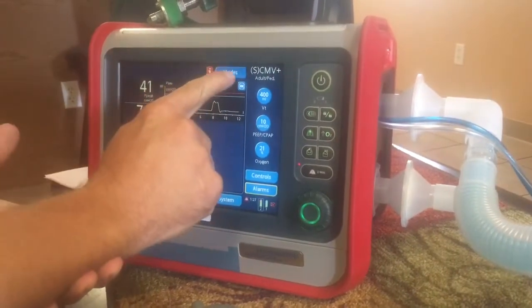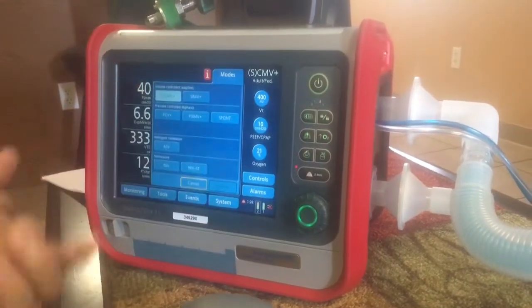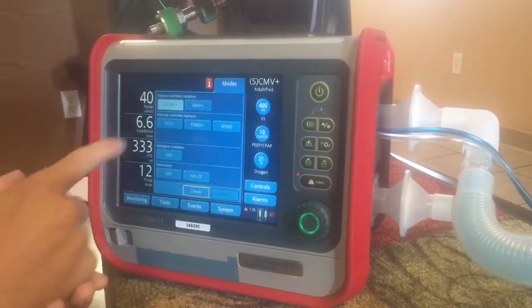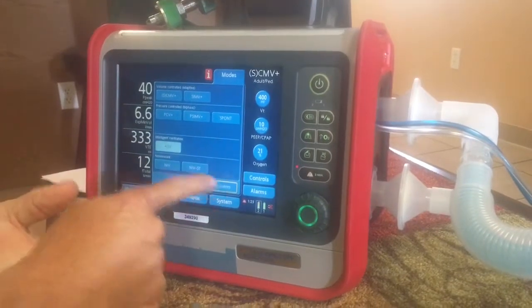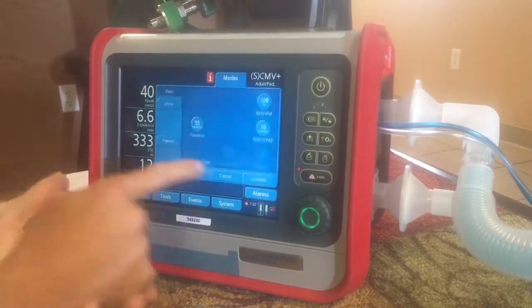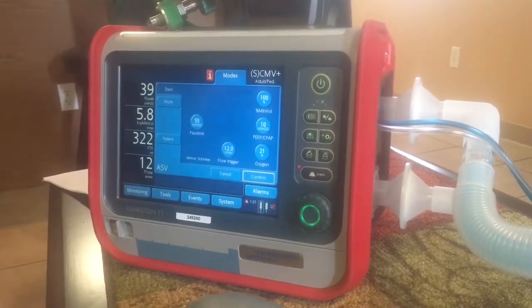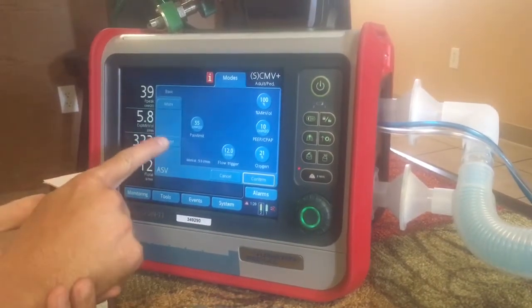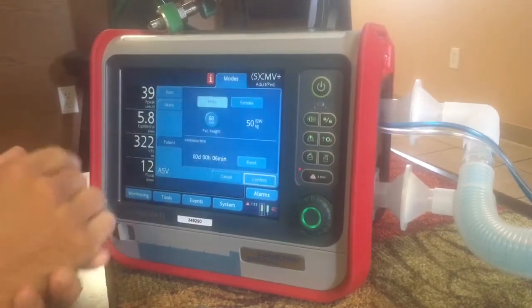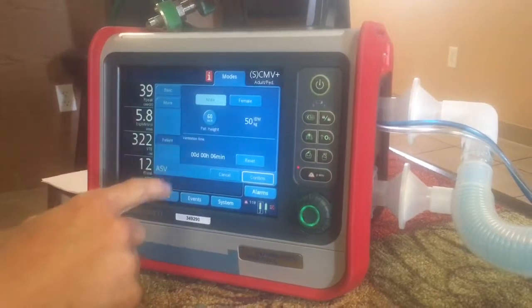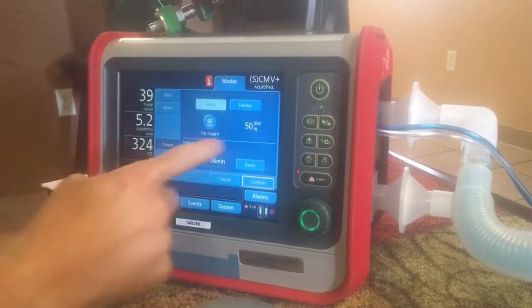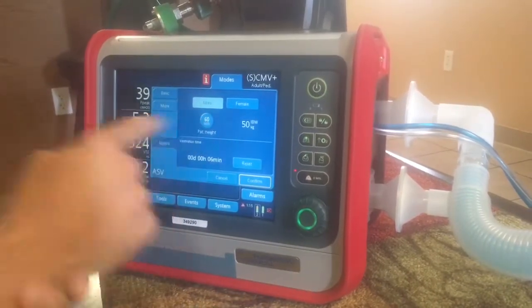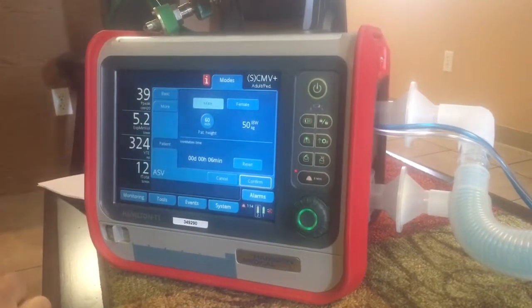Now we're going to switch to ASV mode. We're going to come down here, go to ASV mode, and confirm that. The first thing I want to do is go back to my patient and make sure — this is really important in ASV mode — that you have the appropriate height set.